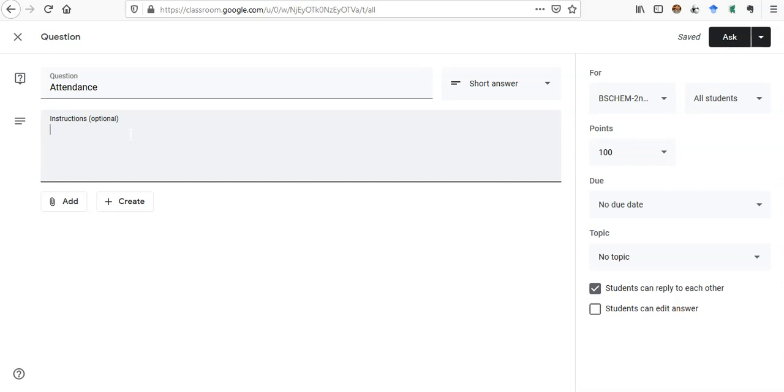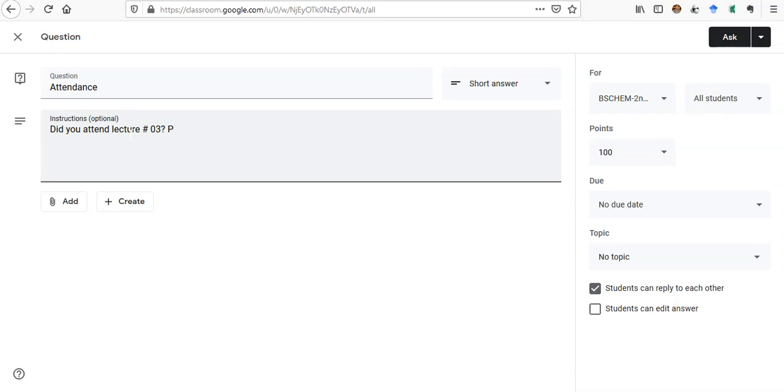What I ask is: Did you attend lecture number three? And then I will guide them. Please select YES instead of commenting.